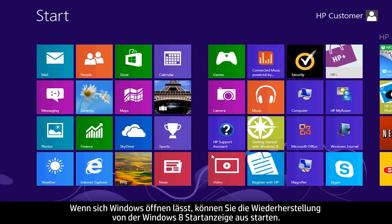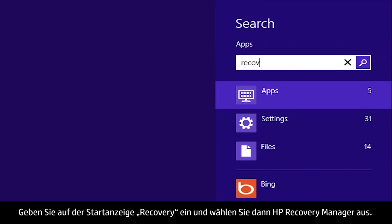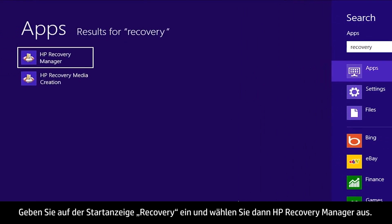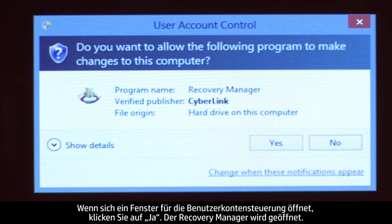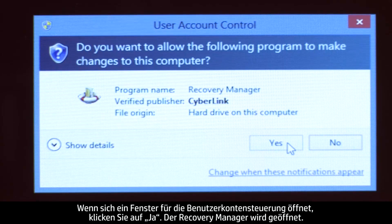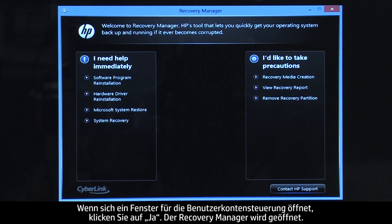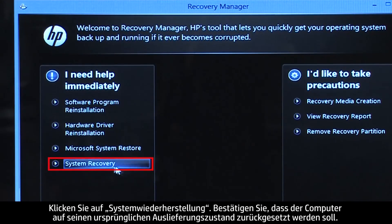If you can open Windows, you can start a recovery from the Windows 8 start screen. From the Start screen, type Recovery, then select HP Recovery Manager. If a User Account Control window opens, click Yes. The Recovery Manager opens. Click System Recovery.